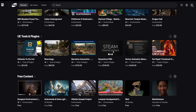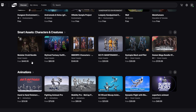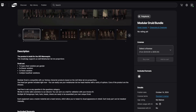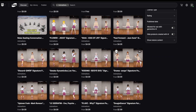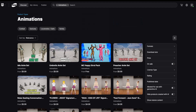You can also find Unreal Engine plugins and tools, though you can't use UE plugins in UEFN yet. There's free content including smart assets, and there are paid assets too — for example this modular druid bundle costs around $450 to $700. You can also get a ton of animations which is really cool.